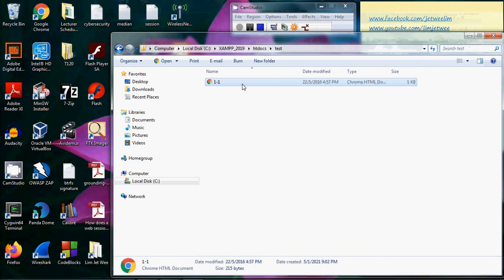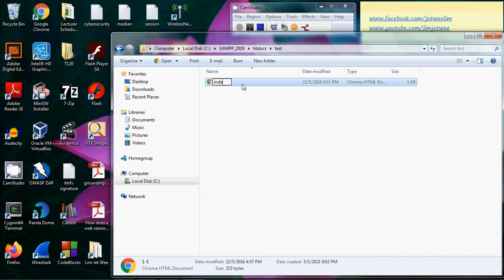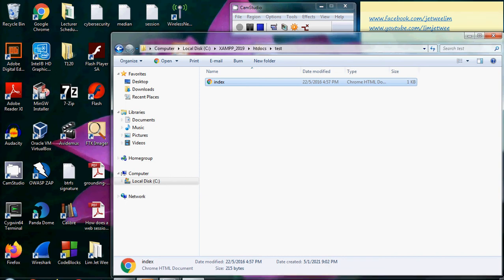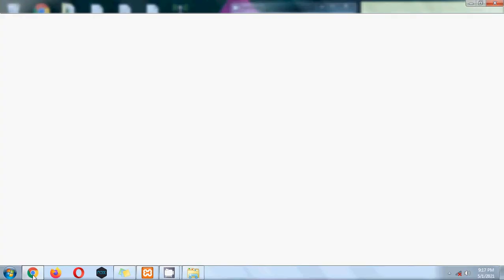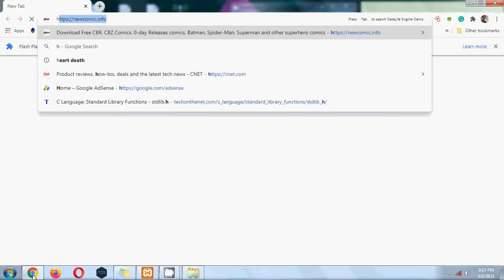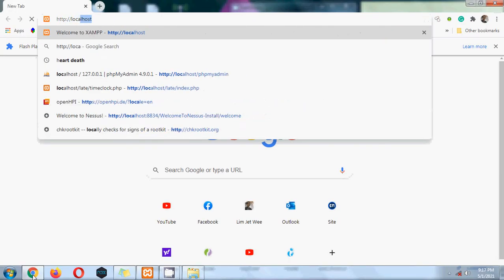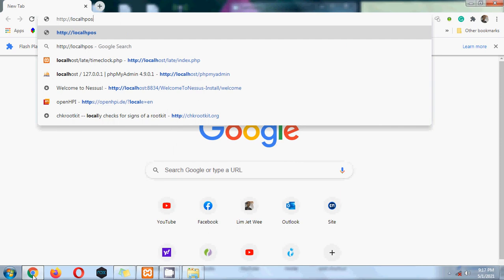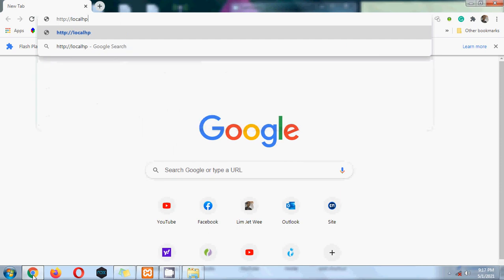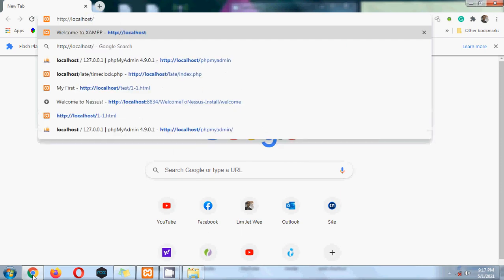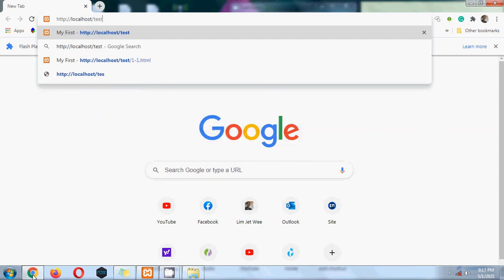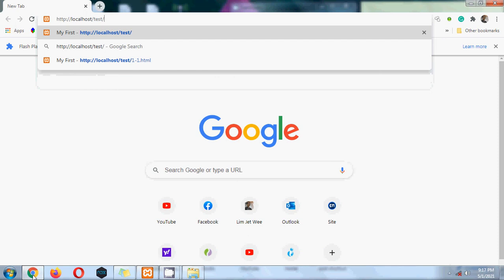I'm gonna rename this file to index. So now it is index.html. I'm gonna launch my web browser again. Localhost, what is the folder, which is the folder in this case, actually is a directory, but I'm not going to put the index.html.